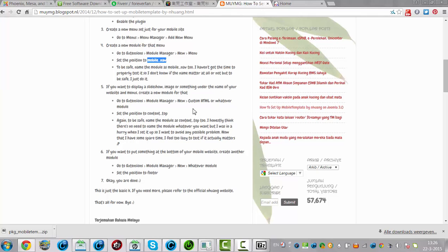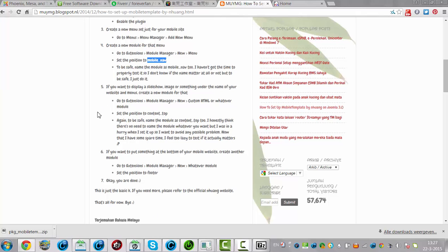Go to Extensions Module Manager, new custom HTML, set the position to content top. If you want to put something at the bottom of your mobile website, create another module. Go to Extensions Module Manager, new whatever module, select a position footer — ok you're done. This is how steps 5 and 6 you can do later on.